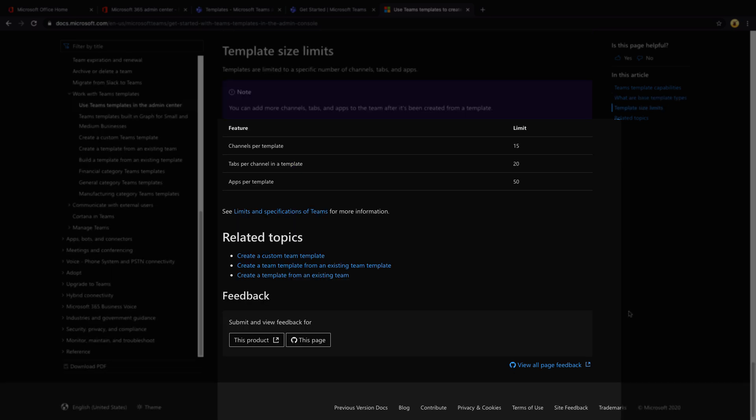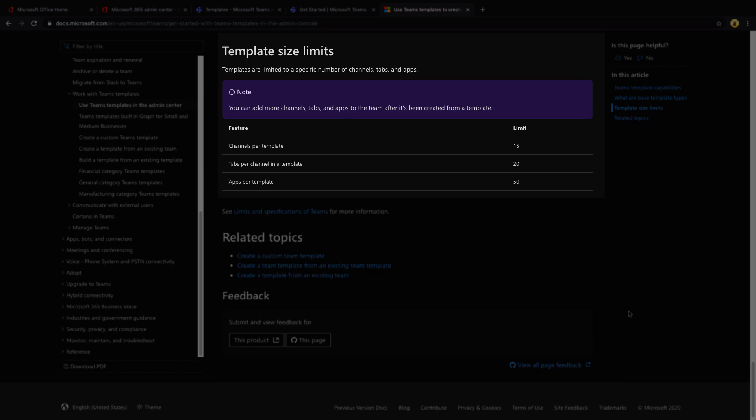Right now there's limits on how many channels, tabs, and apps you can include in a template. So it's going to be 15 channels per template, 20 tabs, and 50 applications. And these are just restrictions on what you can include in the template itself. That doesn't mean that after you install and use this template to create a team that you can't add more channels, tabs, and applications into that team.